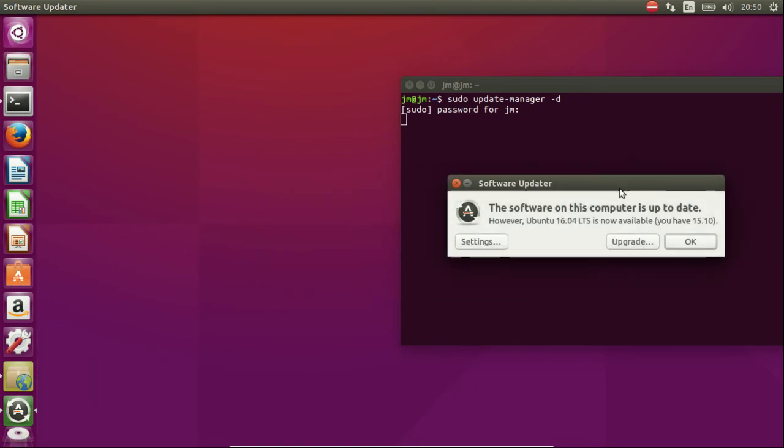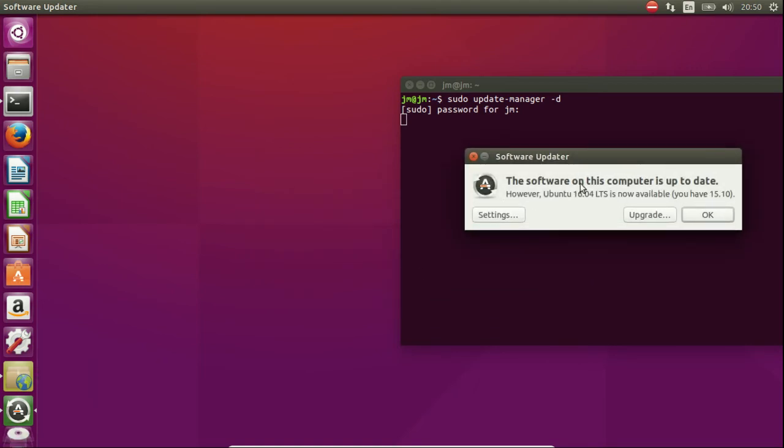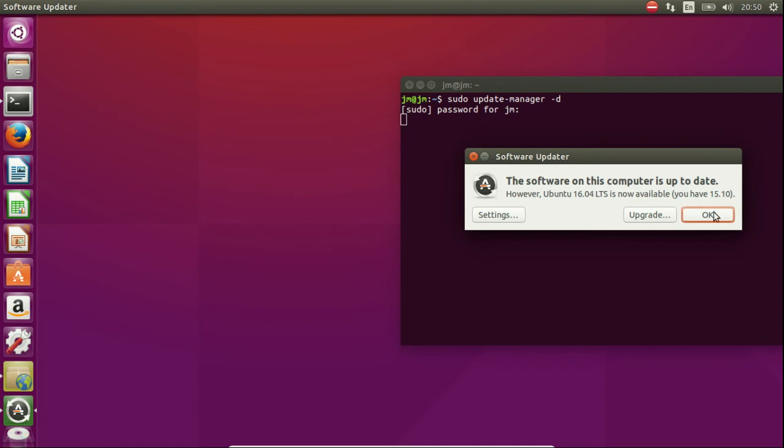And here we go. So this comes through from the command prompt. This software on the computer is up to date. However, Ubuntu 16.04 LTS long term service release is now available. You have 15.10. So you can just click OK and go for it.